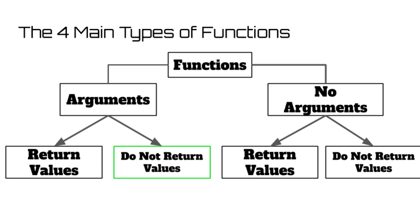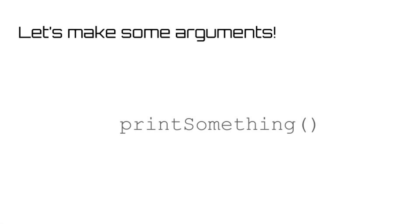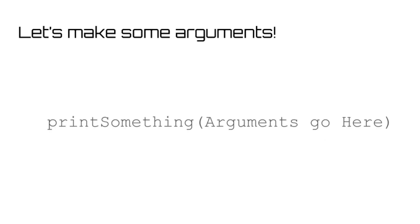Moving on to the next type of function, creating a void function that takes in arguments. This process is going to seem very similar to the previous except for one small adjustment. Remember the parentheses that I mentioned like 30 seconds ago? This is actually where we place the arguments we want to pass into our function. We put any variables we want the user to give to the function into these parentheses. And then when we call that specific function, it will have to have those types of variables pass into it.